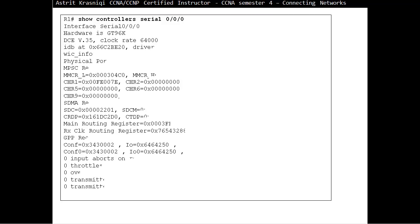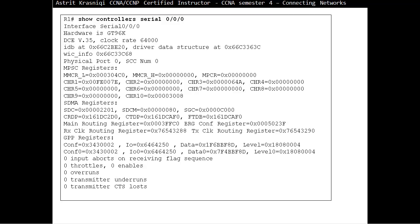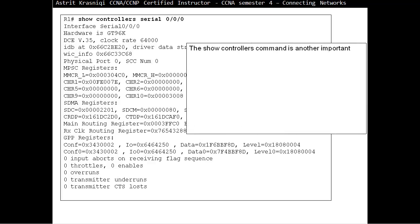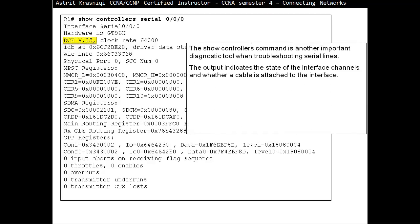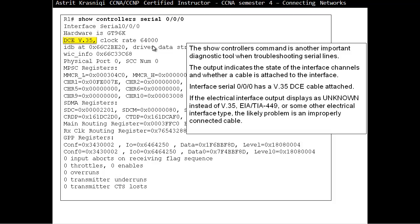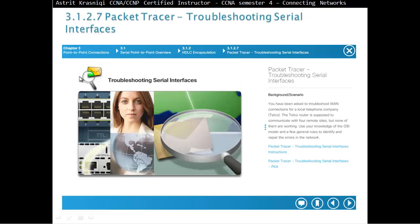Show controllers serial 0/0/0. This command is trying to find out: Are you the DCE? Do you need to configure the clock or not? The third line tells us are we DCE or not. At this time, yes we are the DCE and the clock rate has been configured. If the electrical interface output displays unknown, or some other electrical interface type, the likely problem is an improperly connected cable. You have not connected the cable properly.